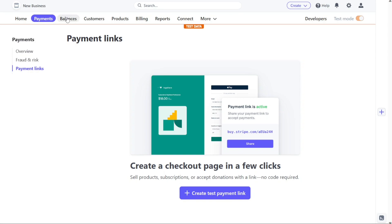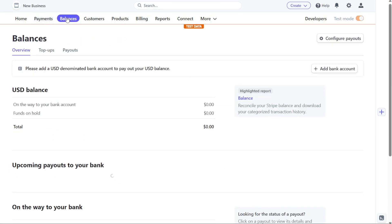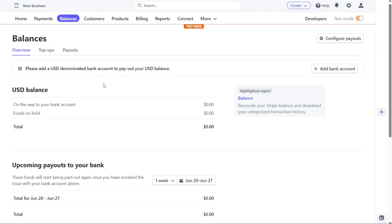The Balance tab in the Stripe dashboard provides you with a comprehensive overview of your account balance, including details of top-ups and payouts. Additionally, this section allows you to add your bank account, providing a seamless way to manage your funds and transactions.